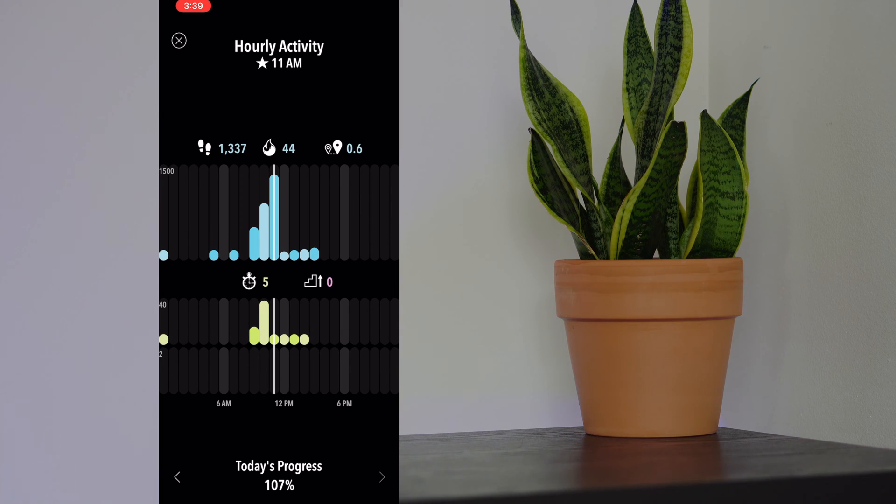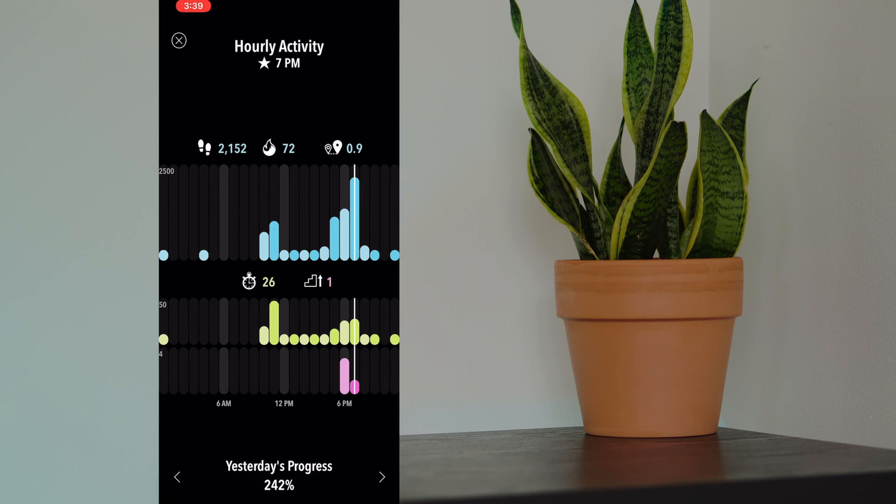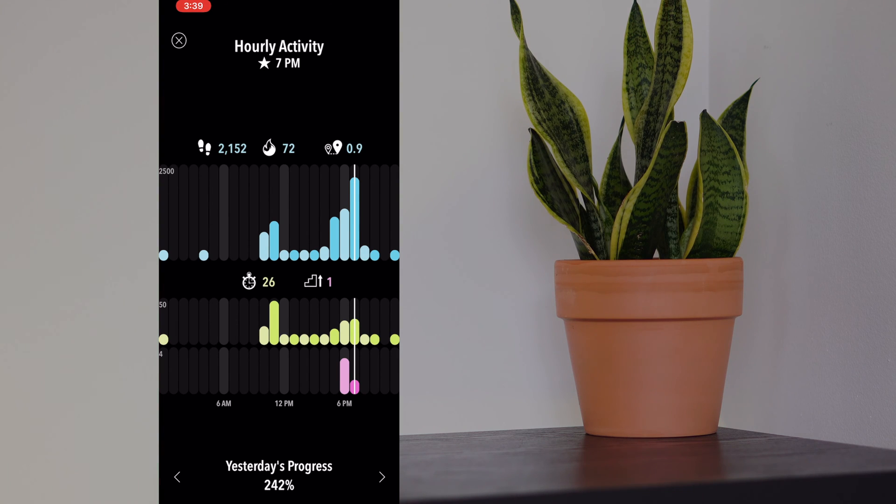We can go back a day to see progress yesterday also. On the top bar graph, you have the amount of steps that you've done, the calories, and the distance. Then underneath that, you have the exercise minutes, and on the bottom, you have the amount of stairs that you've climbed.